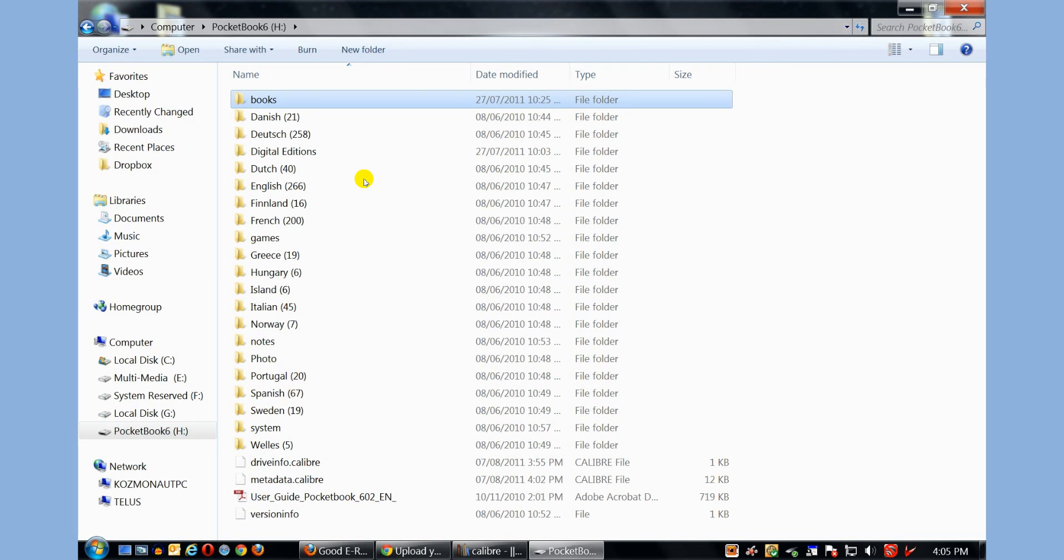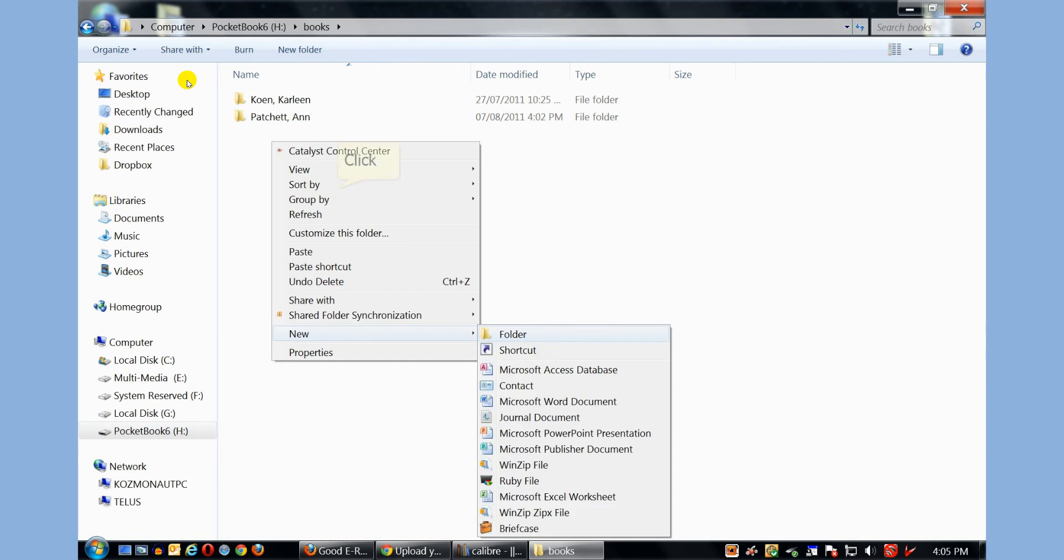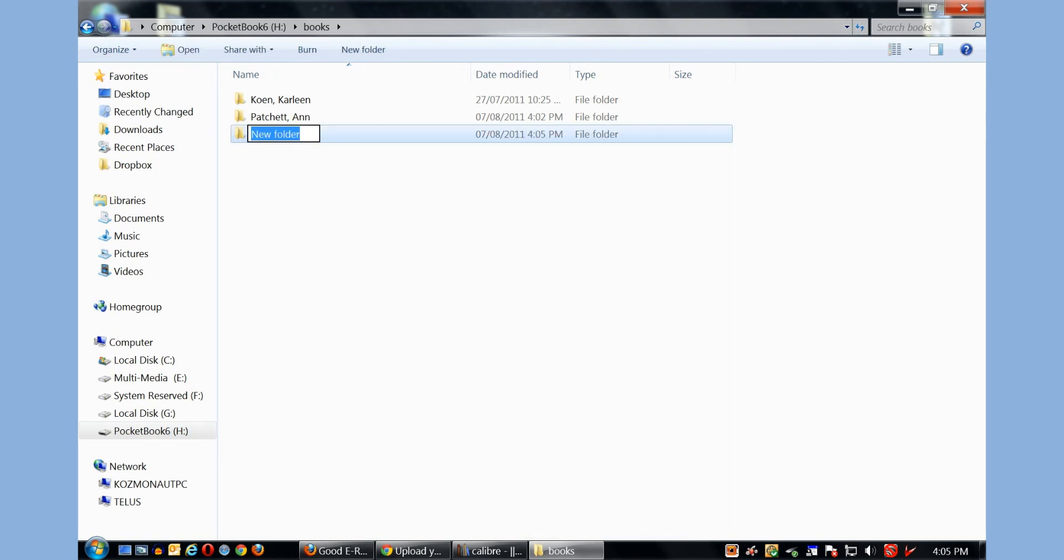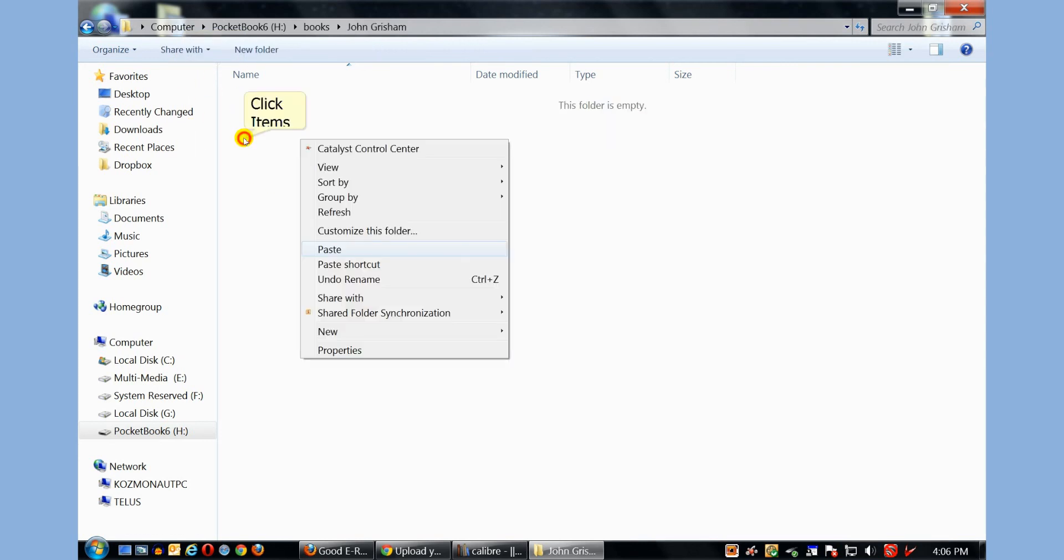So if you want to clean up your e-reader, if you only speak, say, English, you can delete just all the other books. Speaking of books, there's a directory here called Books. And the best way to do it is just to create a directory. And then click Paste.